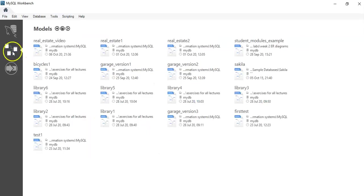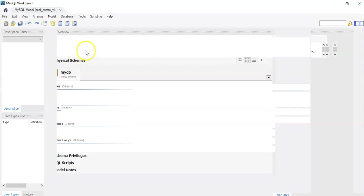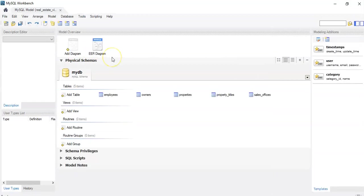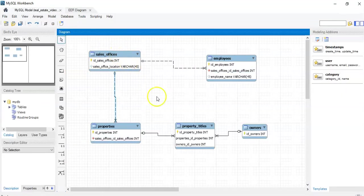So we're going to go back to the example we used in the previous video, which was that real estate diagram. Okay, here we go.